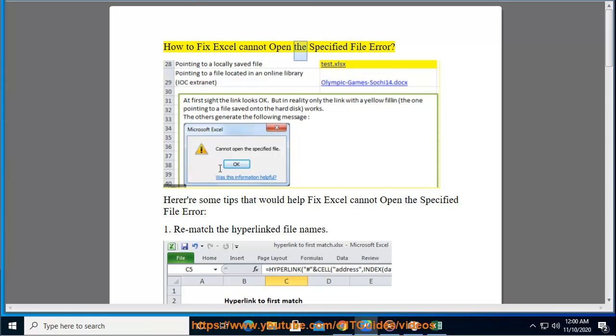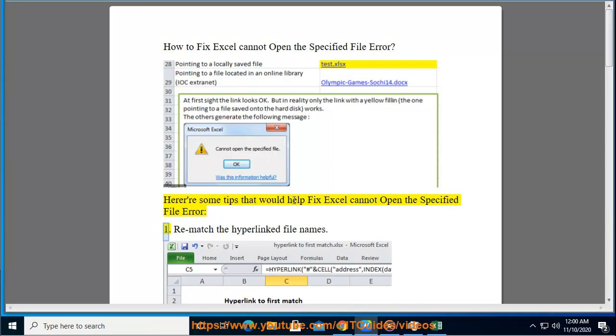How to fix the Excel cannot open the specified file error. Here are some tips that would help fix the Excel cannot open the specified file error.